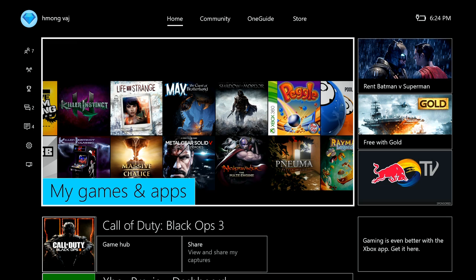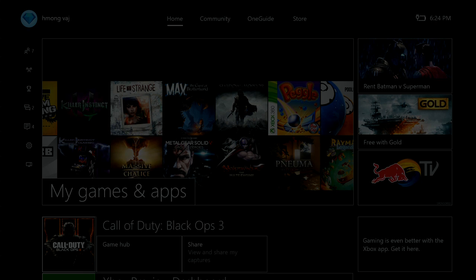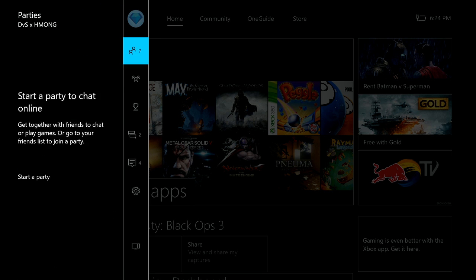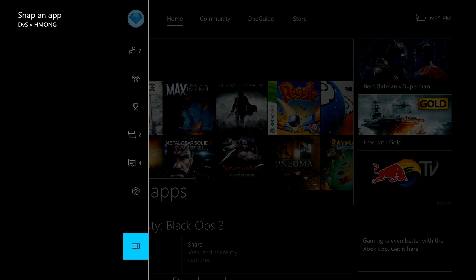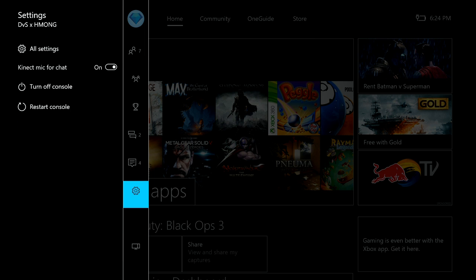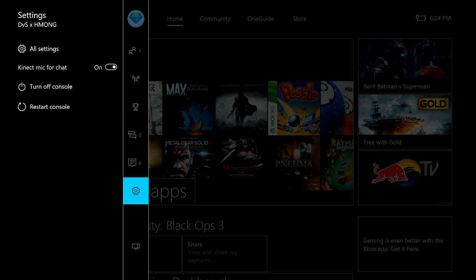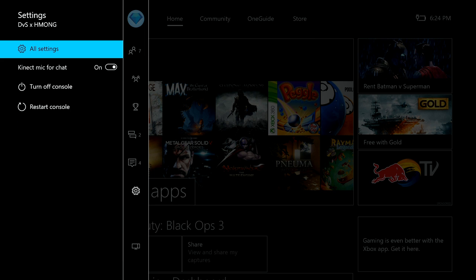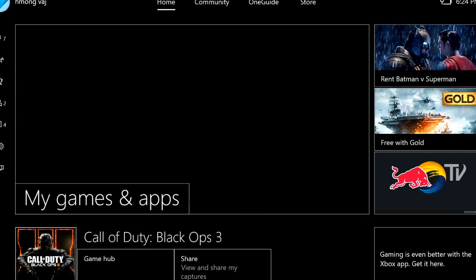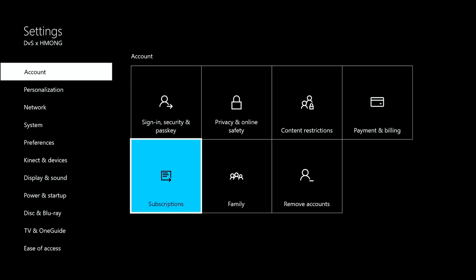You want to hit left on the d-pad, go down to Settings, and highlight All Settings, then press A on that.